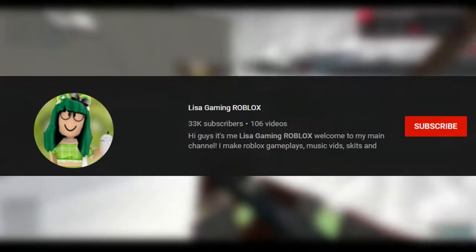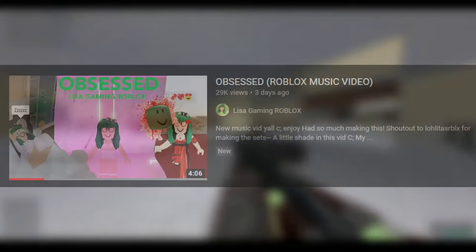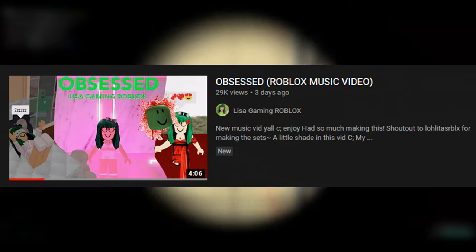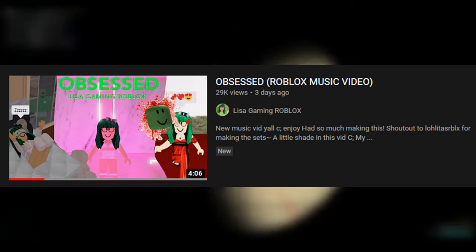Hello everyone, so we are reacting to LisaGamingRoomLogs and I will be reacting to our video, Obsessed, Roblox music video.